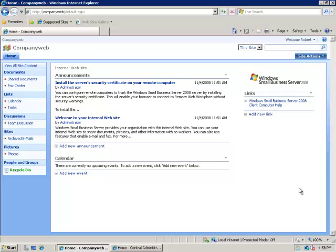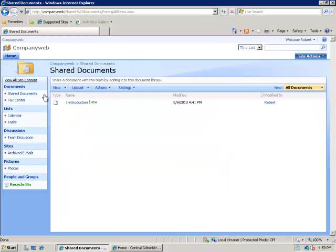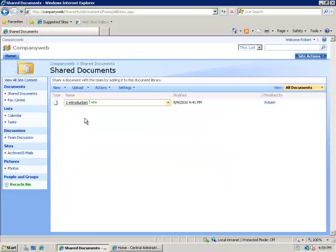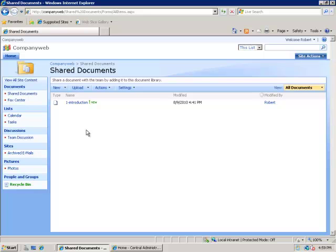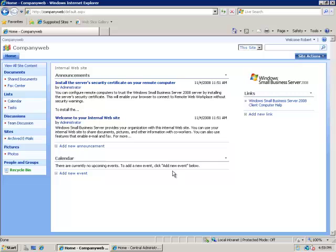So we'll start out this process with a standard SharePoint version 3 website. In this case I have CompanyWeb installed on Small Business Server 2008. The only thing that is different in this instance is that I have uploaded a single document to the shared documents area. So again we can make sure that the documents and the look and feel converts when we get further down the track. But apart from that this is a standard SharePoint version 3 out of the box.